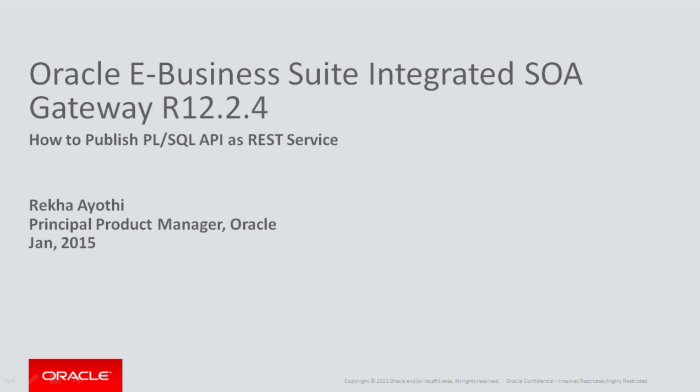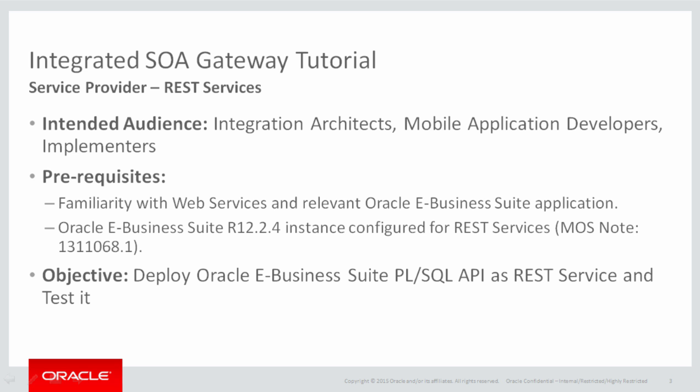Today we will see how to publish PL/SQL API as REST services. This tutorial is intended for architects, developers, and implementers who are working on integration of E-Business Suite application.